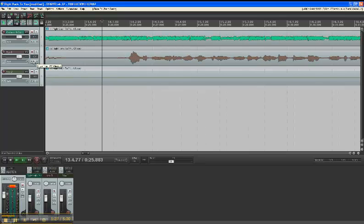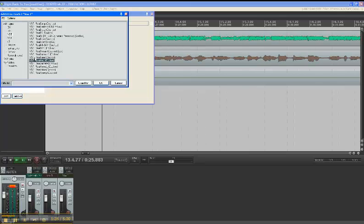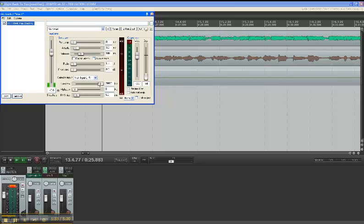so now I'm going to go into the effects and choose compression and see how I can change the vocal sound.